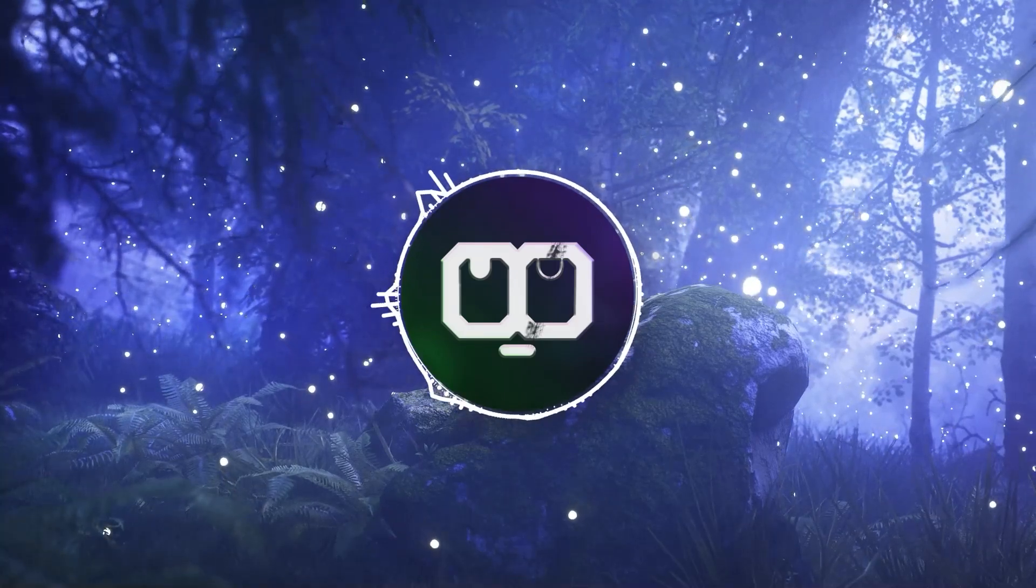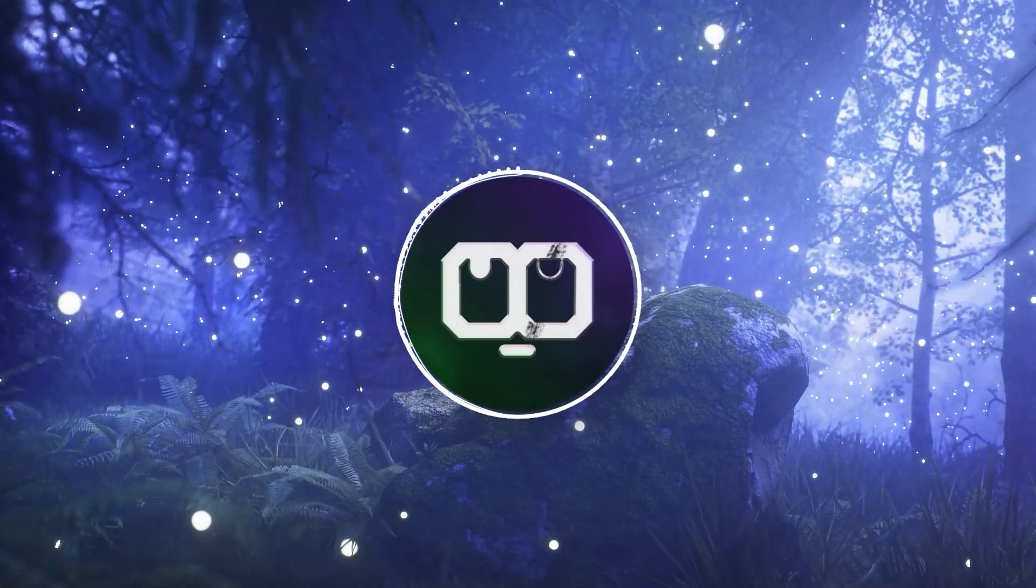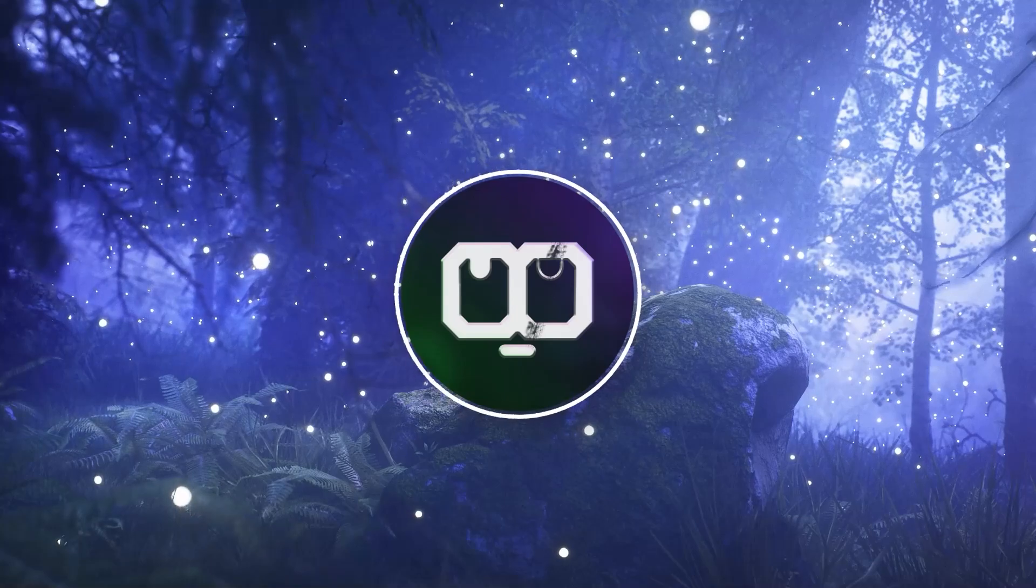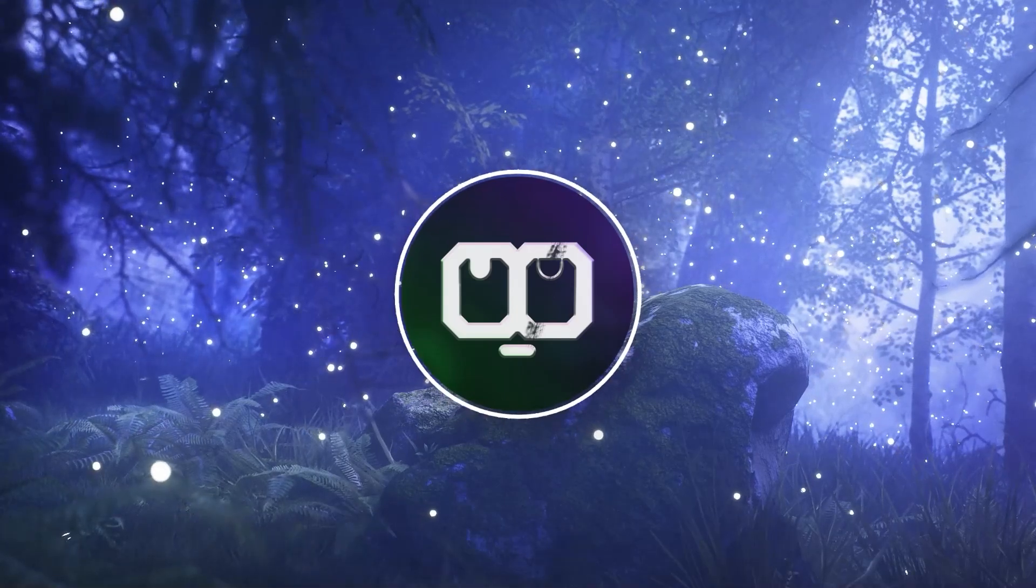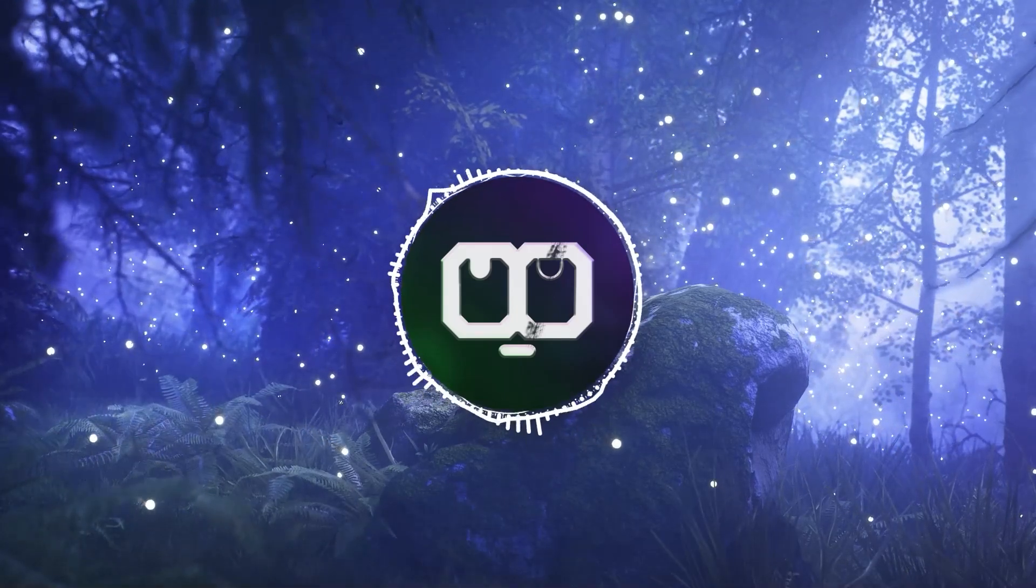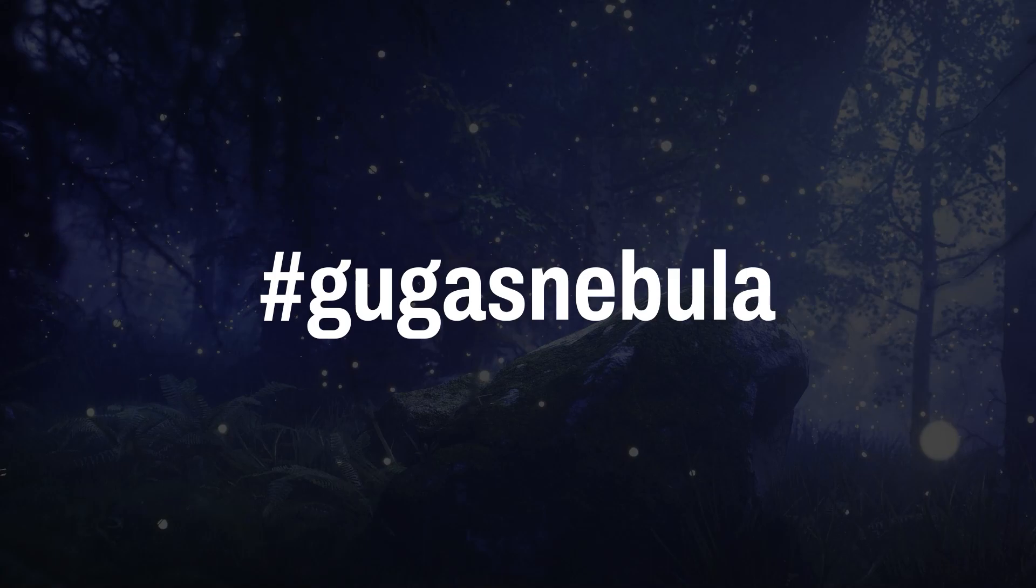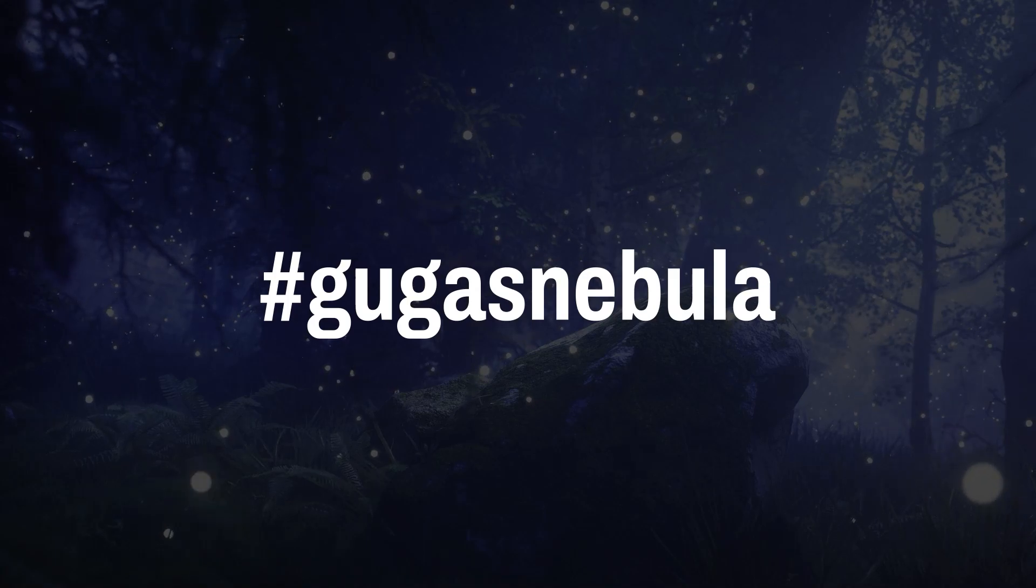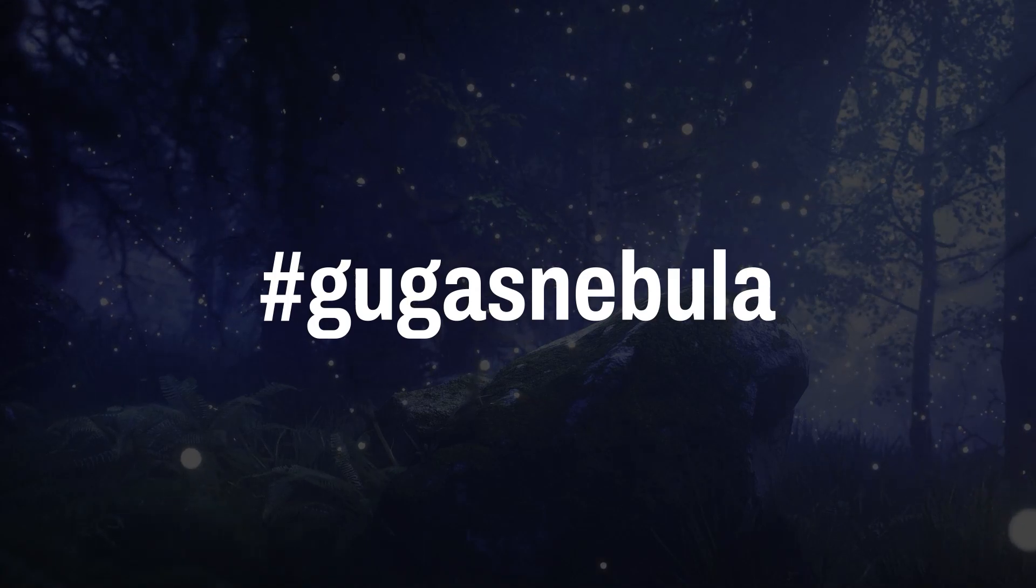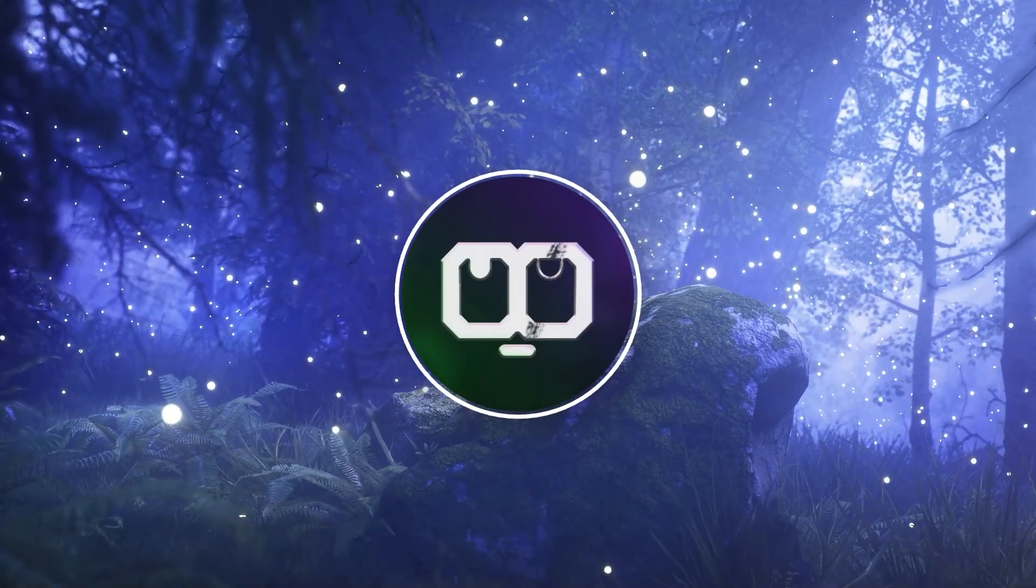Before we dive into the video, if you want me to review your edits in the next videos, make sure to add hashtag Gugasnebula in your next Instagram post. So without further ado, let's dive into the video.